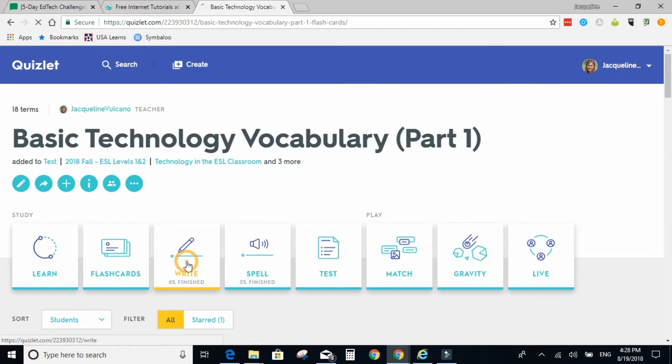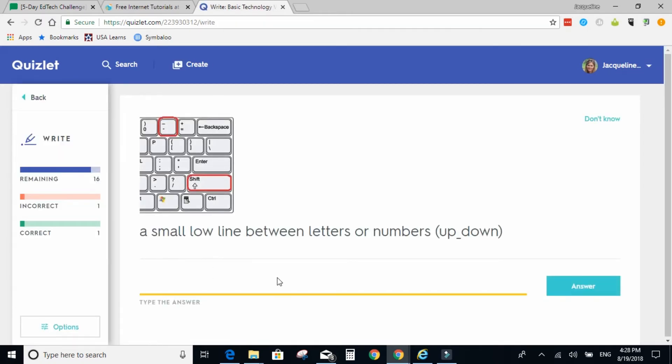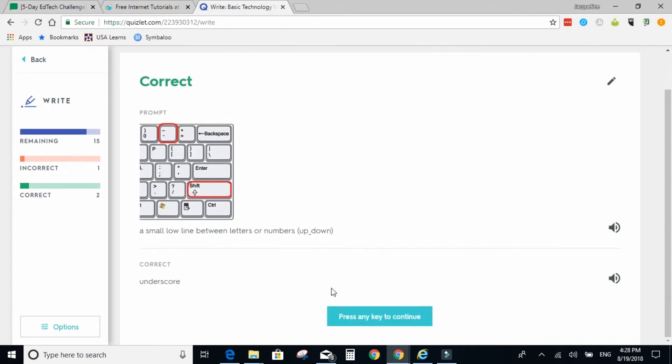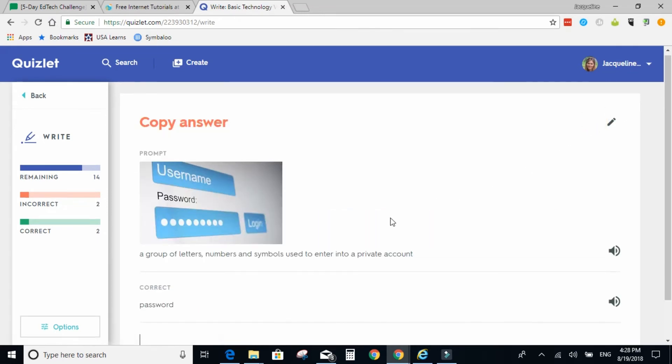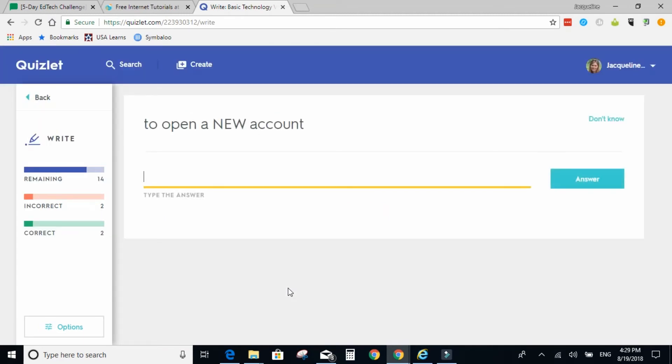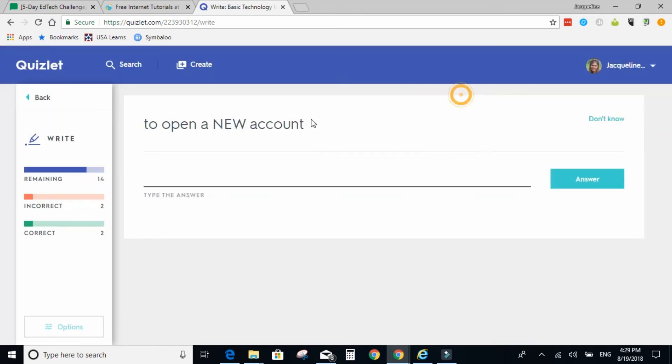Next is writing. So they just need to type the answer. If they don't know, they can click don't know. It will give the answer, and you can type the answer. You can turn audio on or off, and other options.